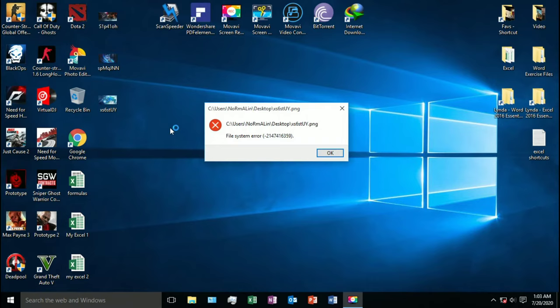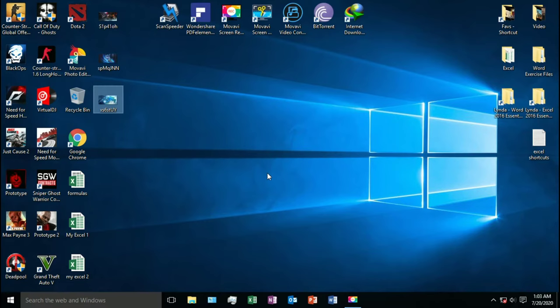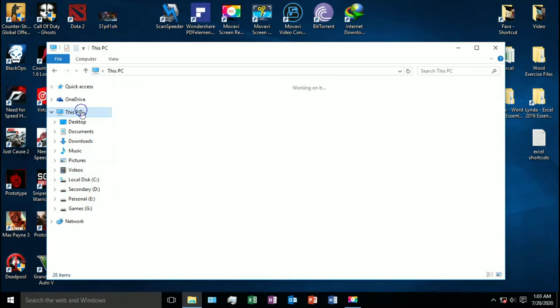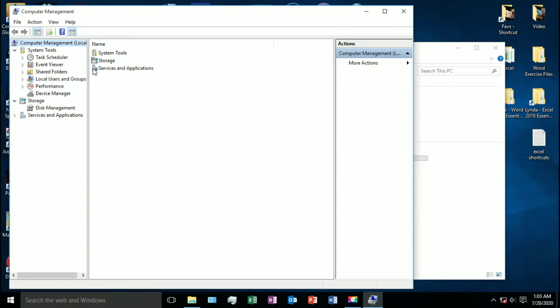Hey guys, if you are getting this error when you open any photos or pictures, there is a simple solution. Head on to My Computer, right-click on This PC and select Manage, and next Services and Applications.